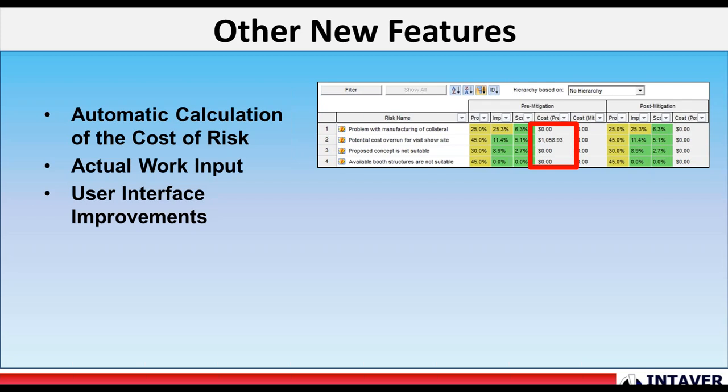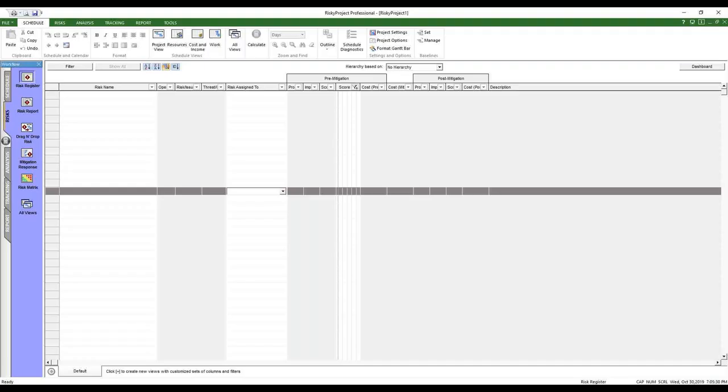Actual work input. So it's part of the tracking mechanism. If you have actual costs and you have actual performance, you can calculate the actual costs that you've incurred by entering in actual work hours for each resource on each task. And we've improved some of the user interface features. So with that, we will move to the live demonstration. We're going to follow basically the same, almost the same workflow as the slides.